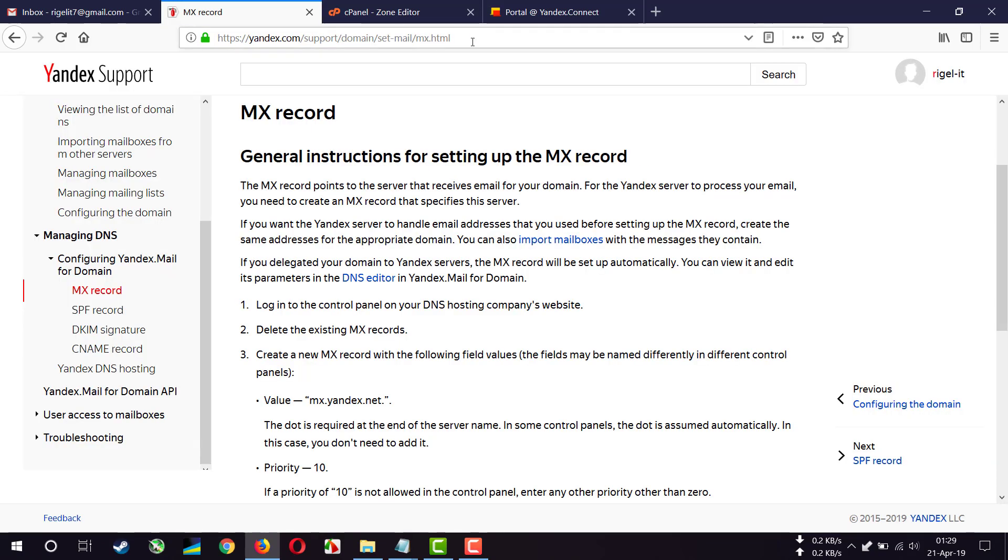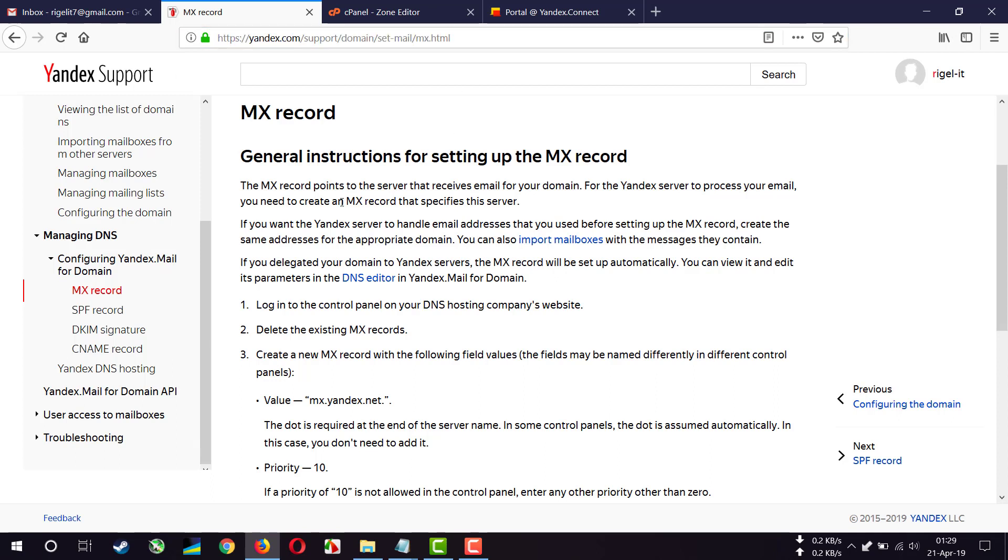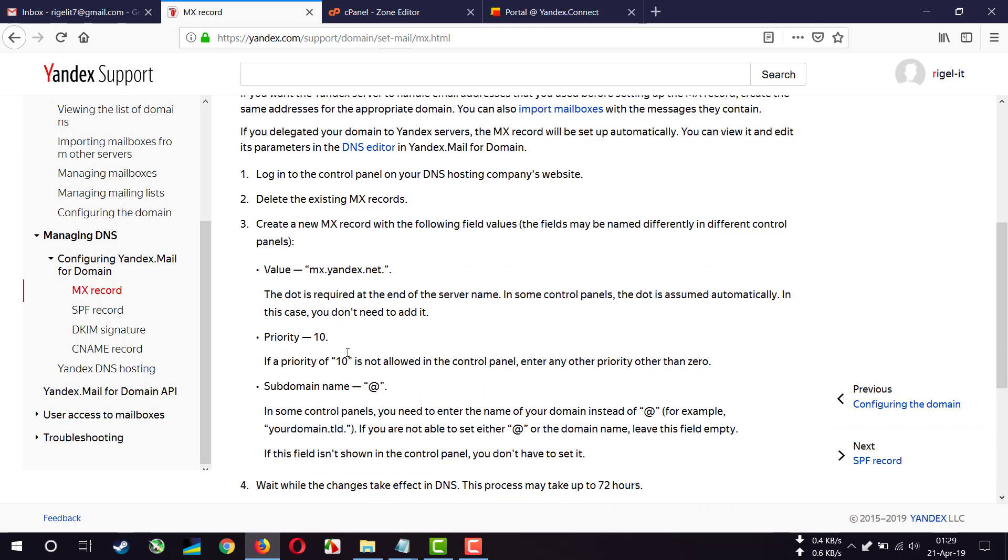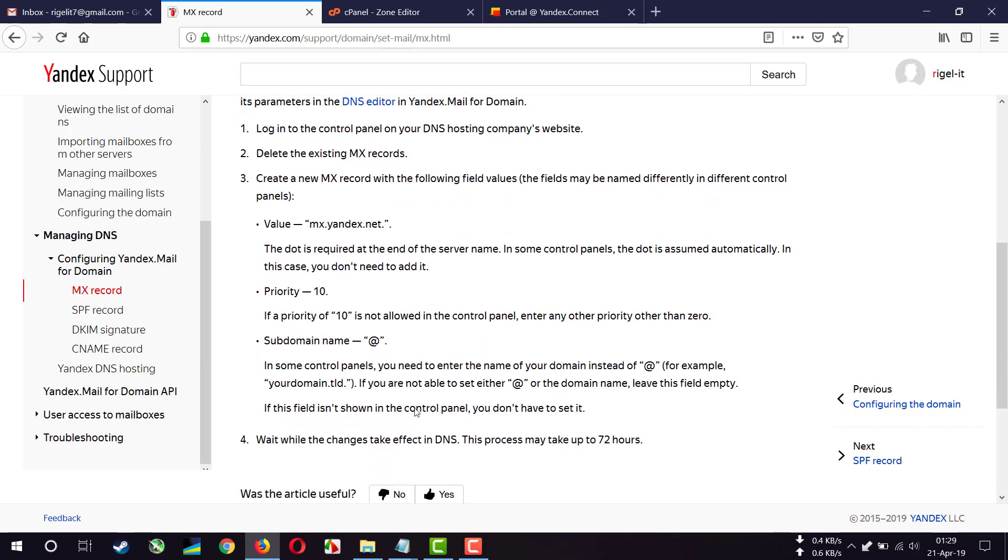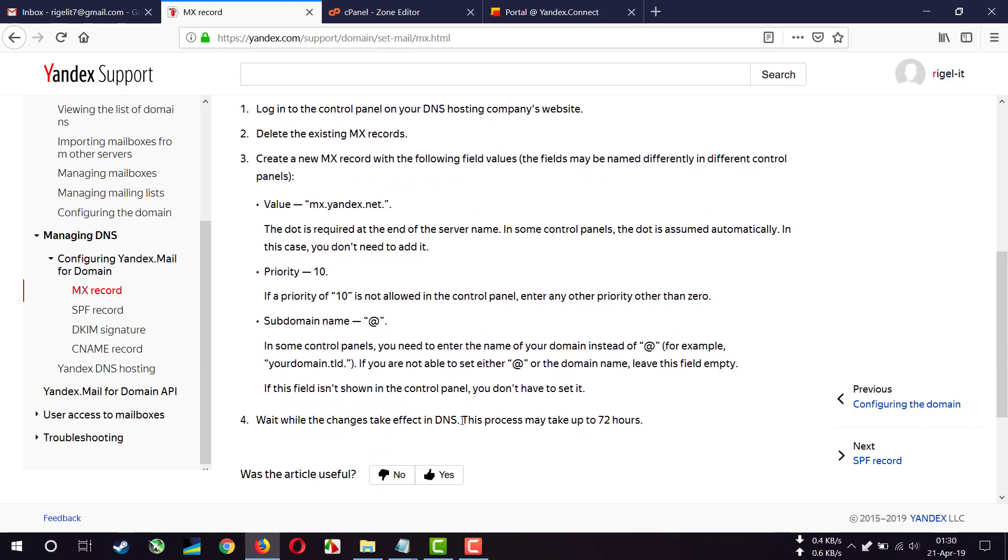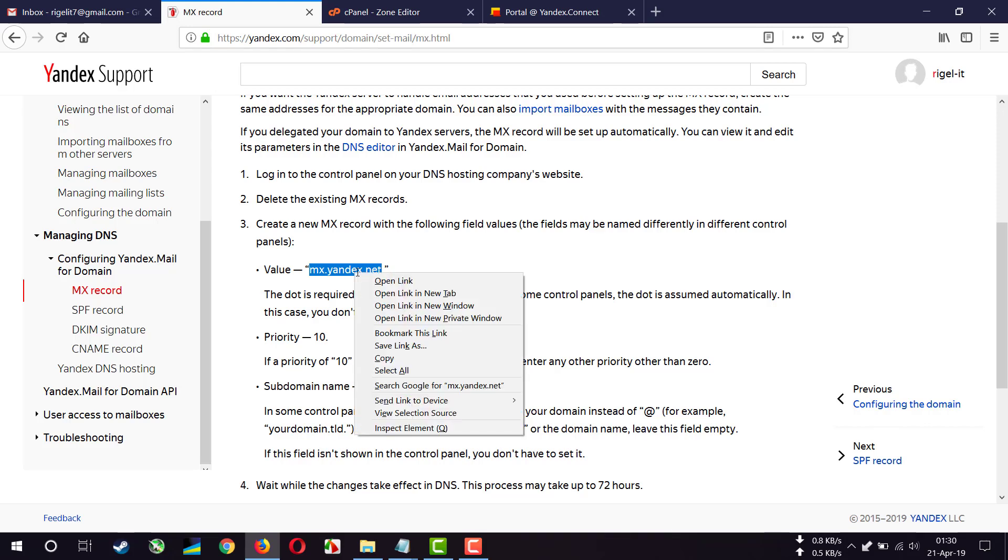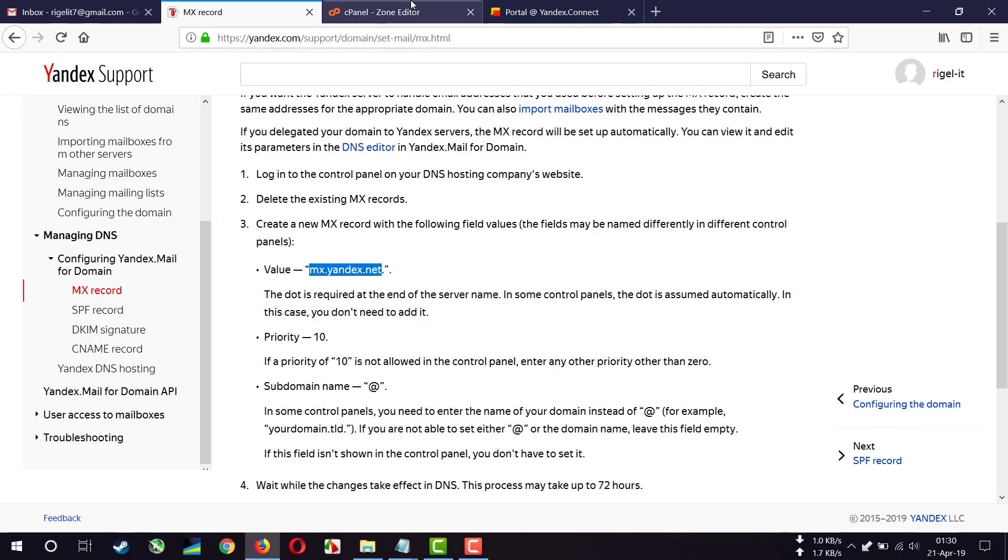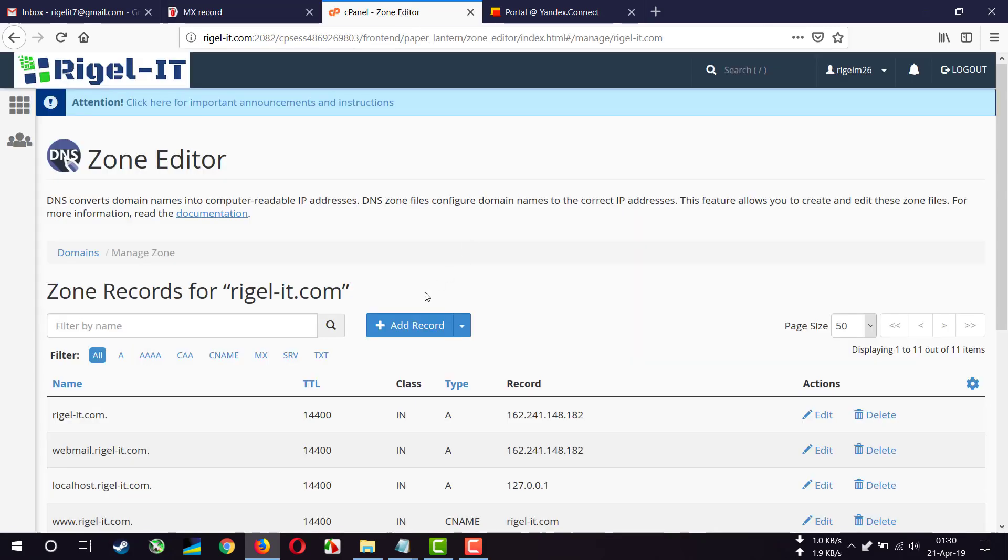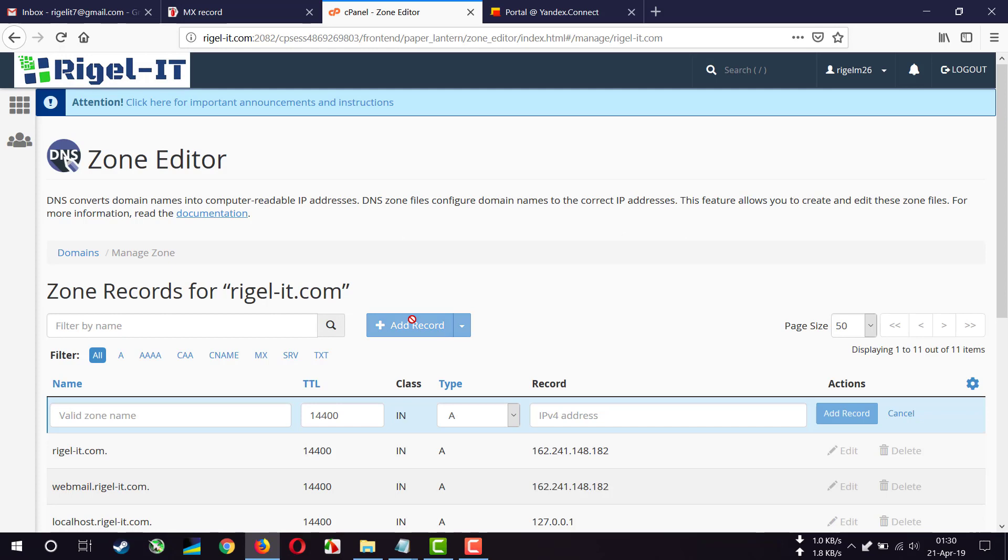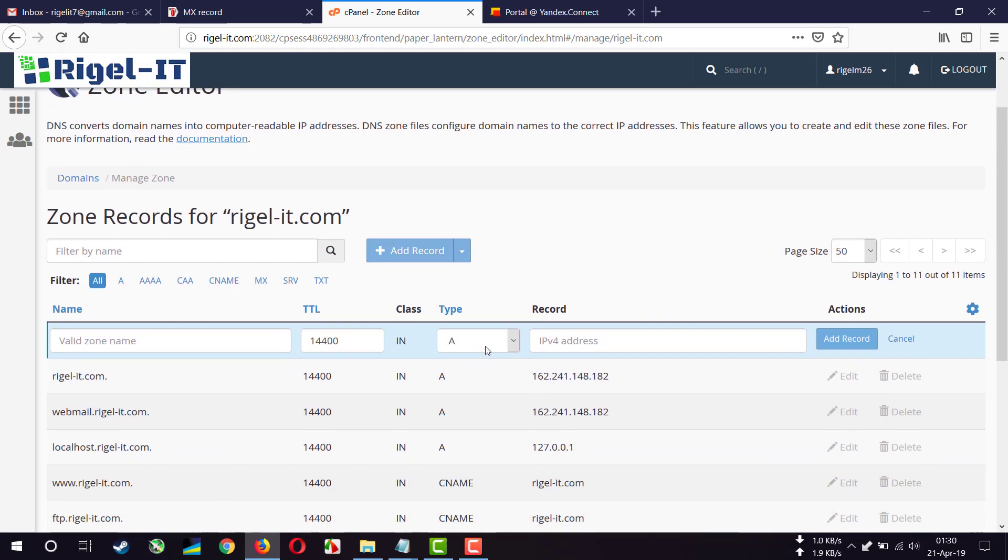And now we have to add MX records. To add MX record, I have to go to this link. Here we can find all the detailed information about MX record. And remember this process may take up to 72 hours, but usually it takes less than 72 hours. And here's the value. I'm going to copy this.